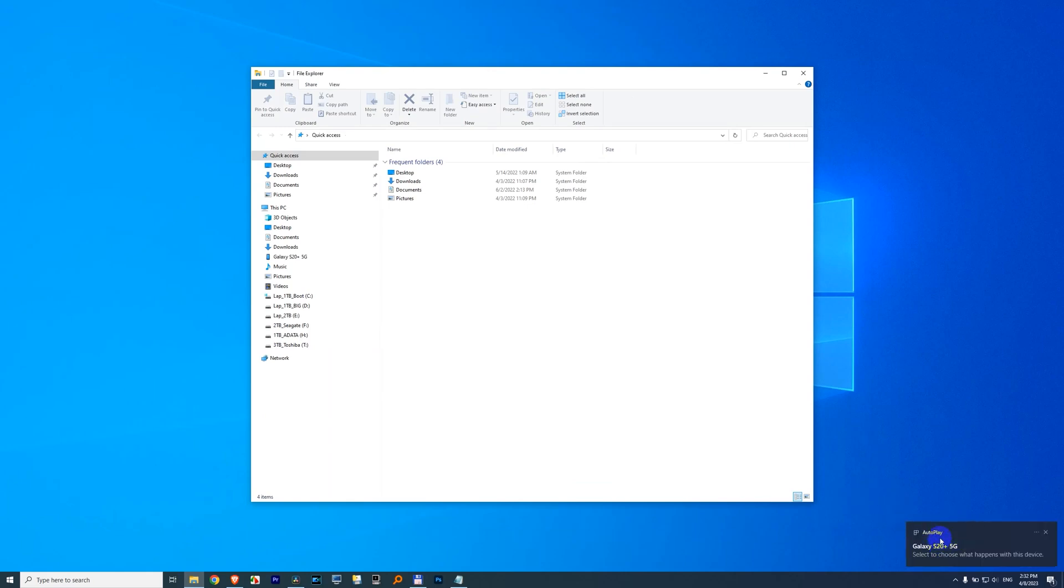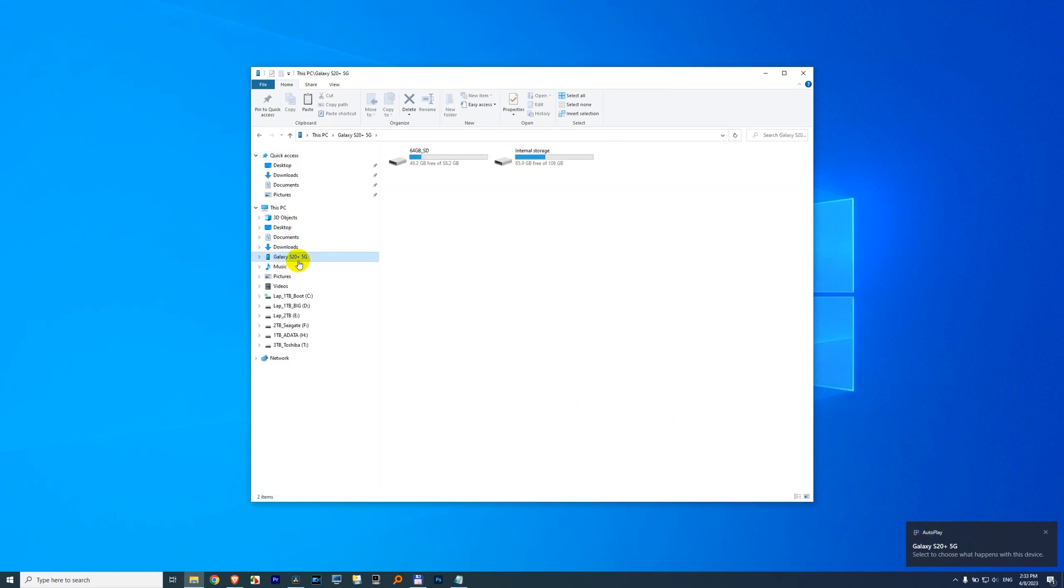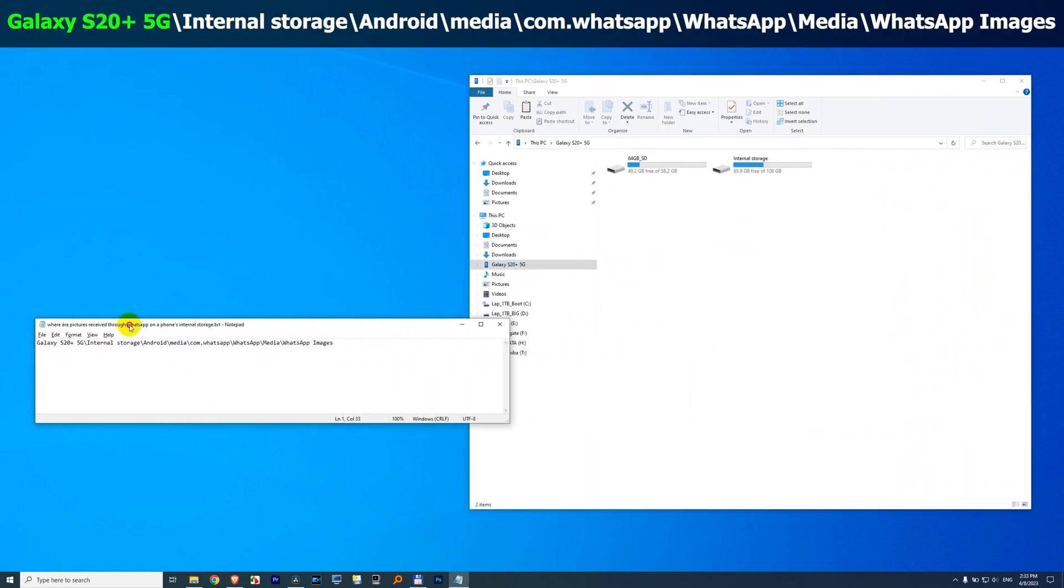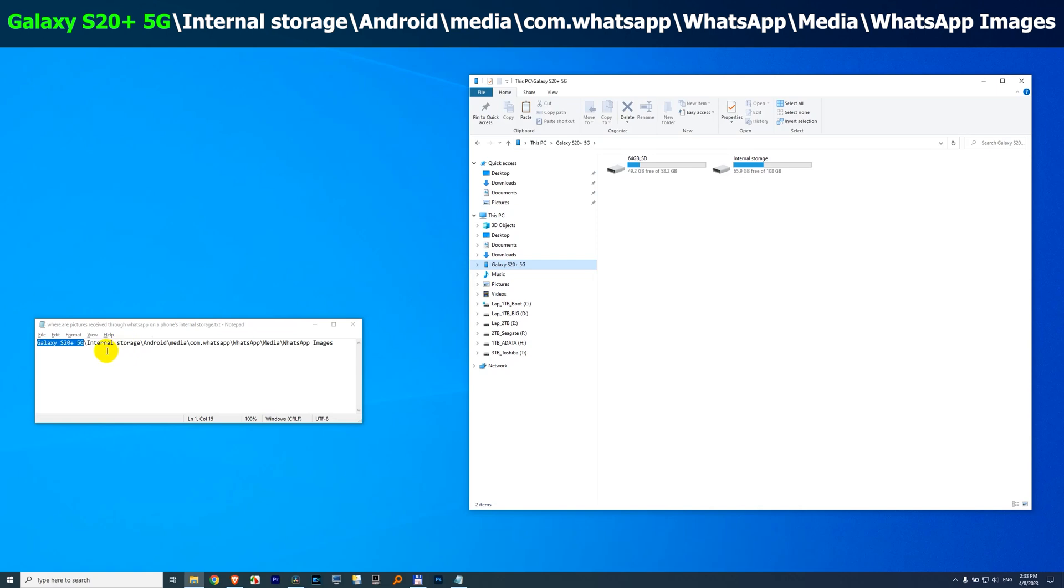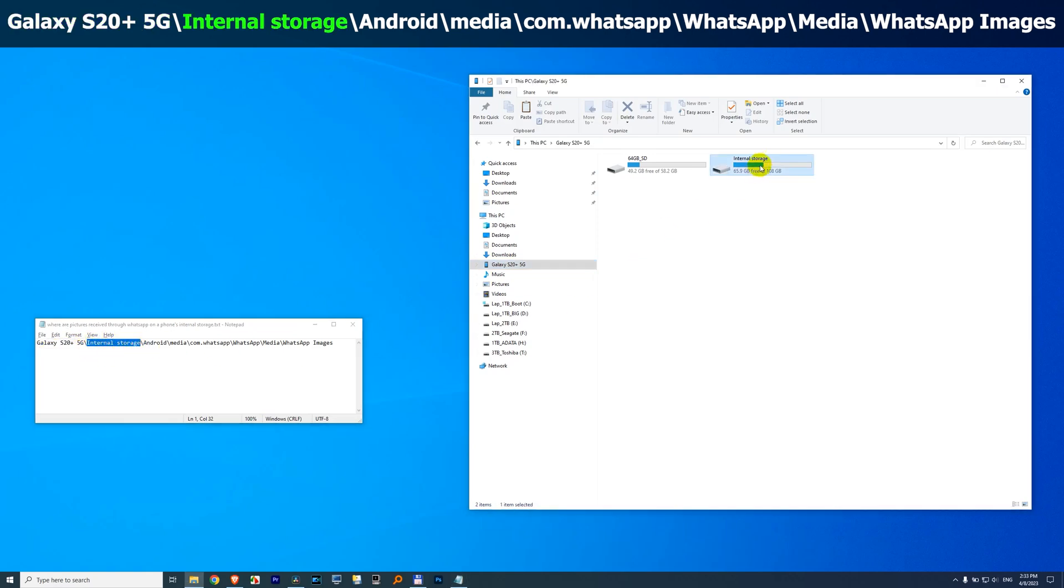The phone was connected to the computer. It shows up here, it's a Galaxy S20+. Now go to this path, so it's your phone, that one, is the internal storage, which is here, double click on it.